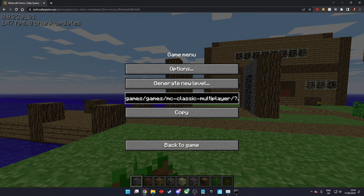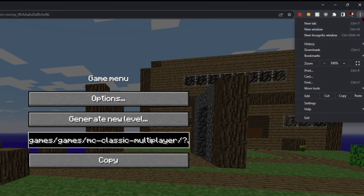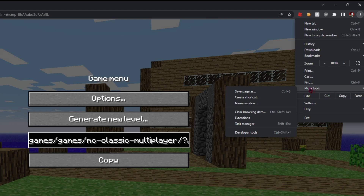Press F12 or click the three dots, click more tools, then click developer tools.